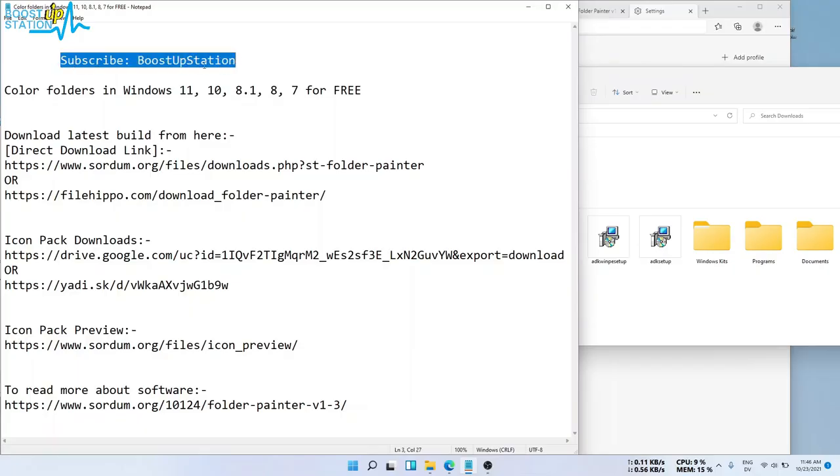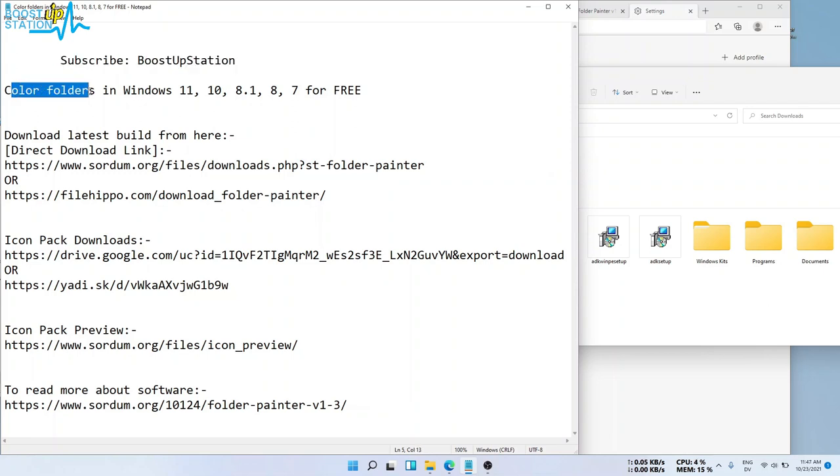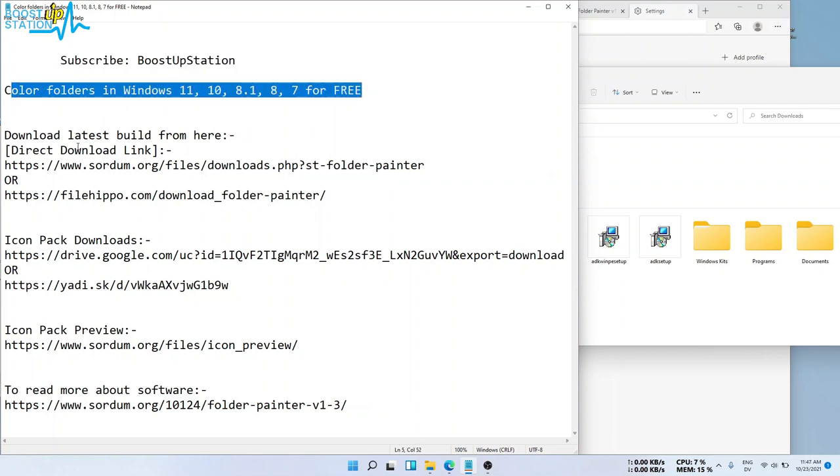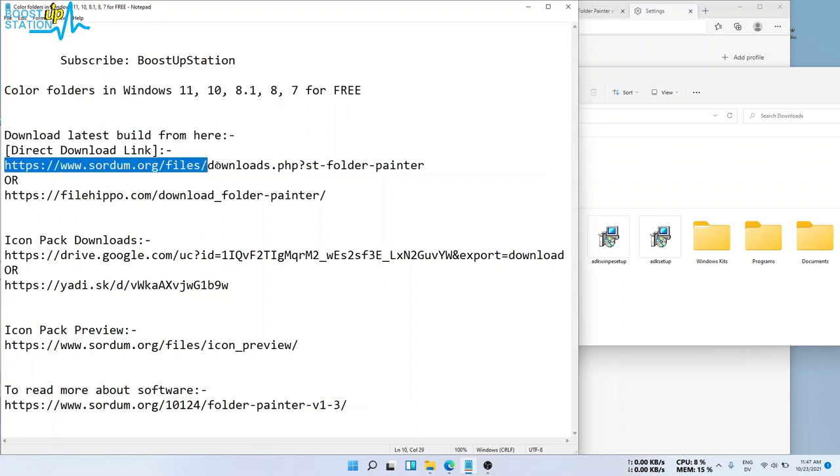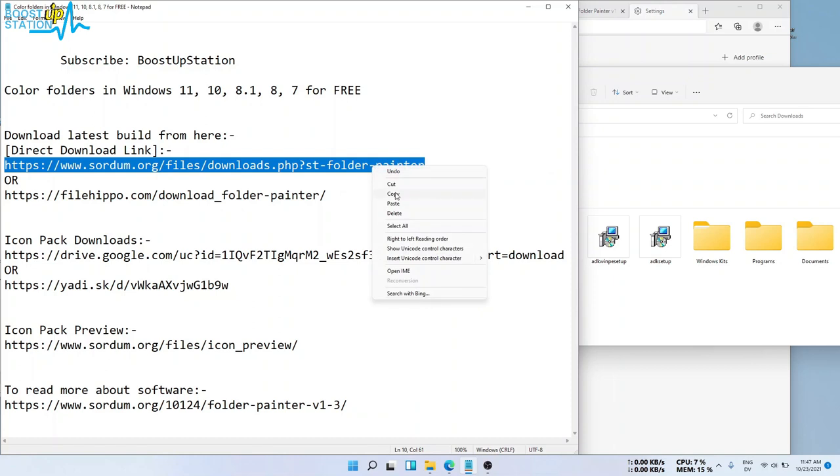Subscribe to BoostUpStation if you haven't, and today we are going to color folders in all of the Windows for free. So download the latest build from here. This is the direct link. Copy it and paste in the browser.